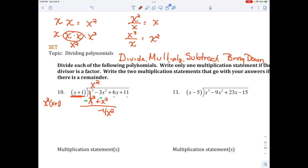So I've divided, multiplied, and subtracted. Now my next step is to bring down the 6x. Then I repeat the process — divide again. What can I multiply by x to get negative 4x squared? I need negative 4 for that coefficient and x to get x squared, so negative 4x.